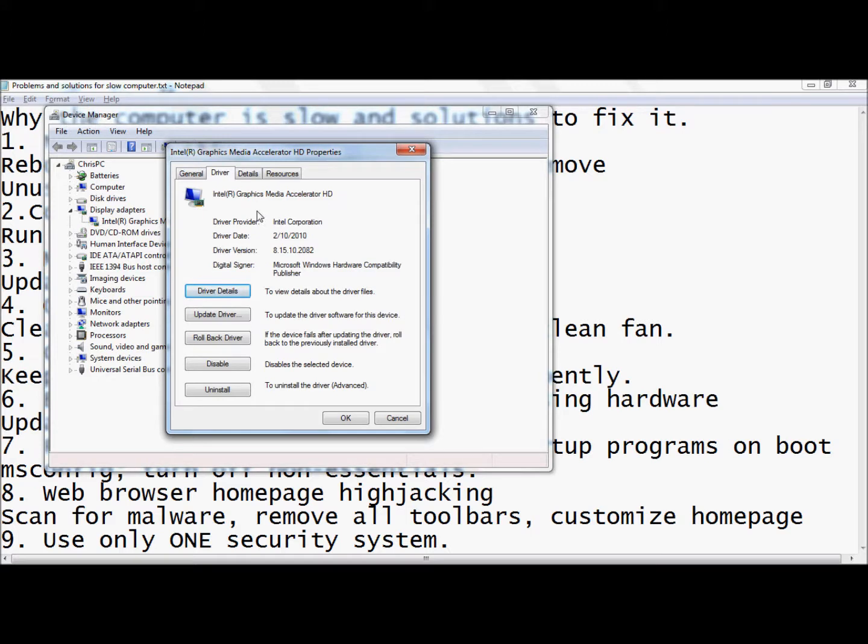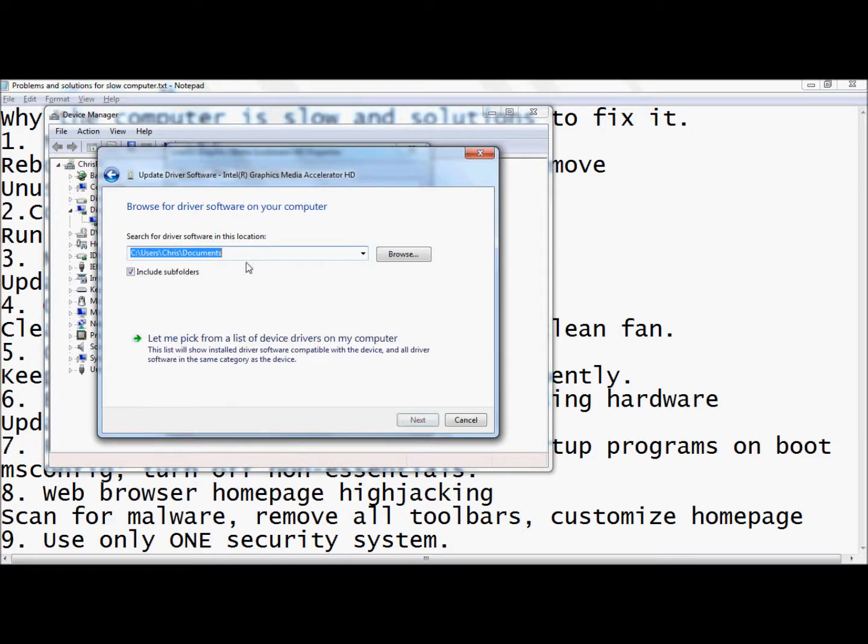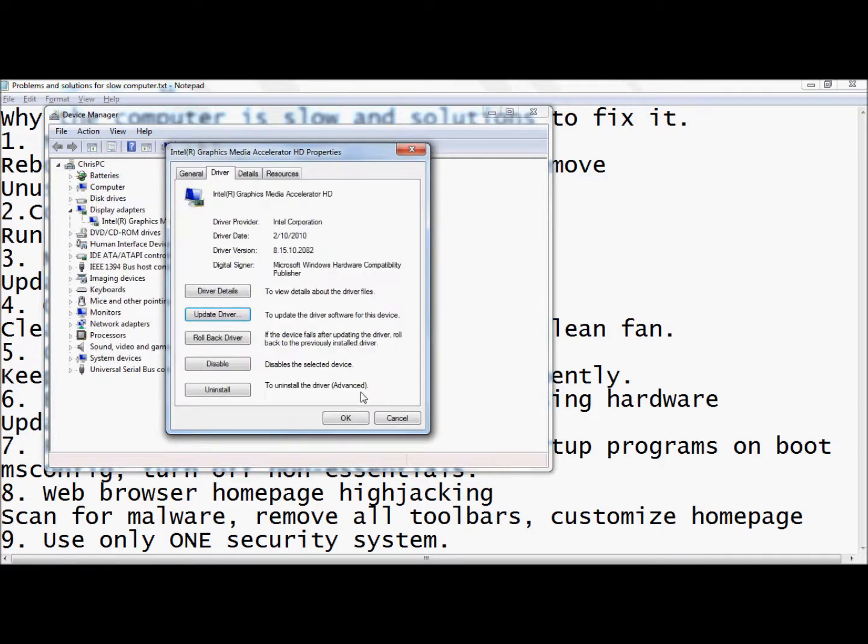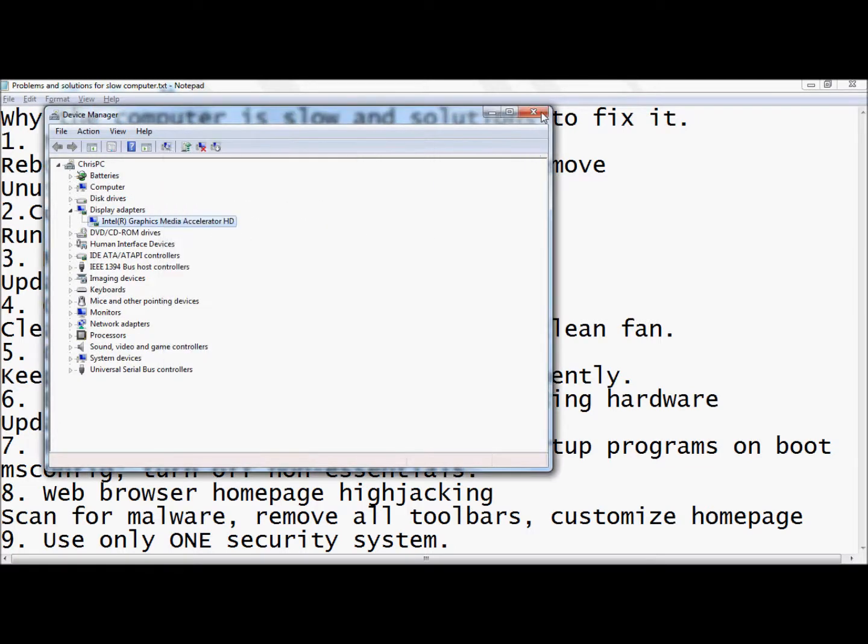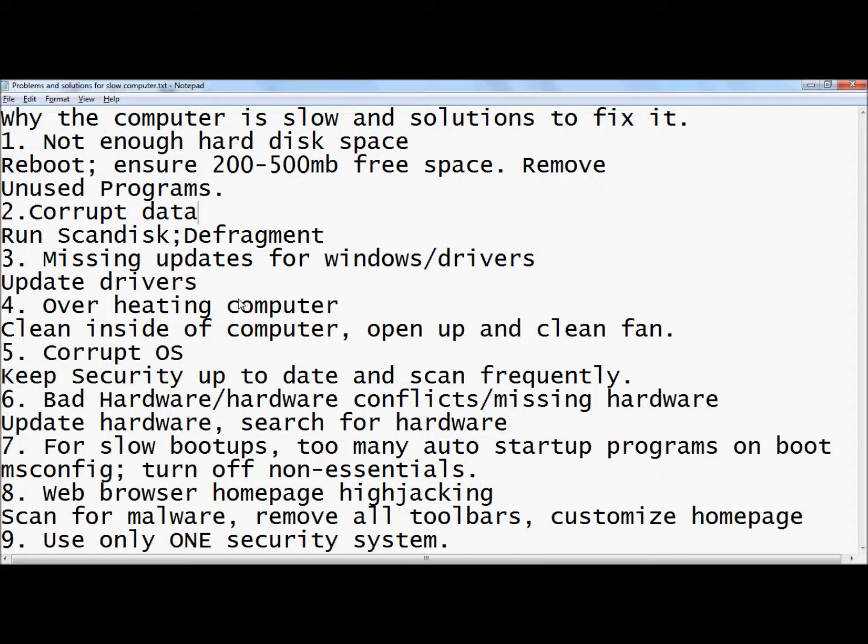If it doesn't find it online, you can search for yourself by right-clicking, go to properties, then go to details. You can find all the information you need to go to the Intel or whatever your graphics card is website and manually download. Then go to update driver and you can find that update and manually install it. Really easy and will definitely solve a lot of problems with hardware and slow moving computers.